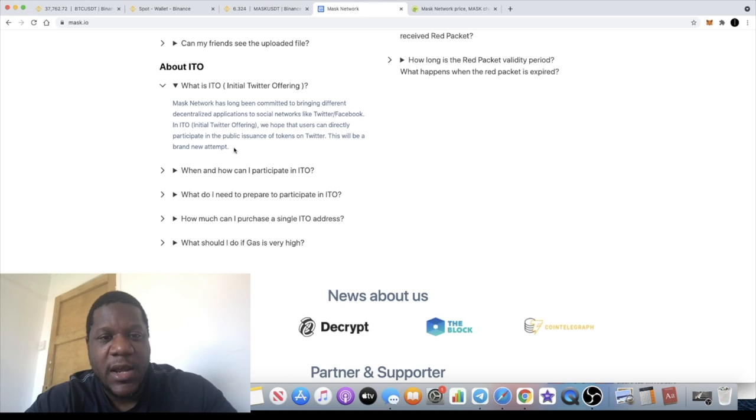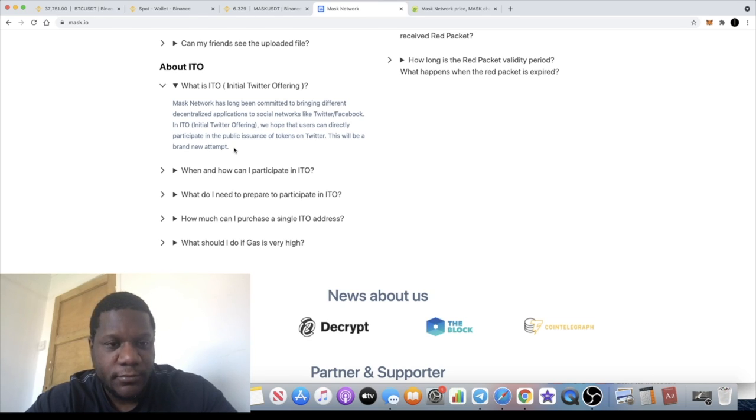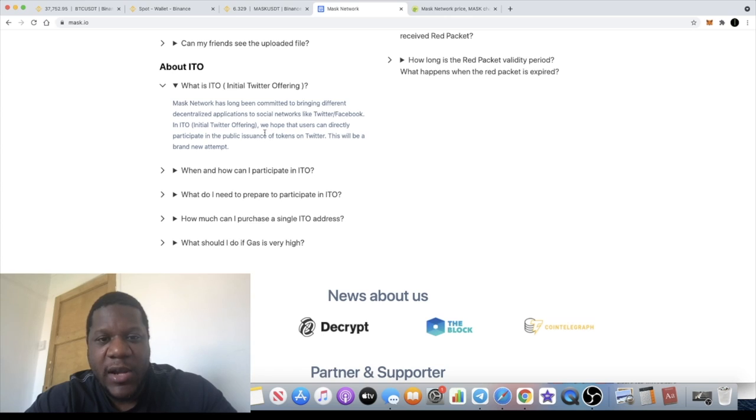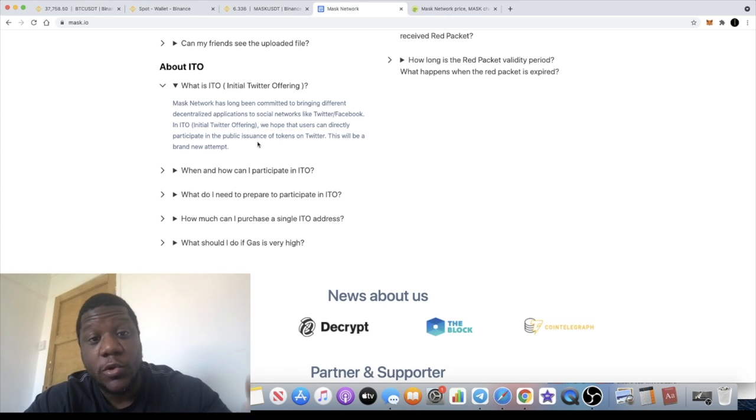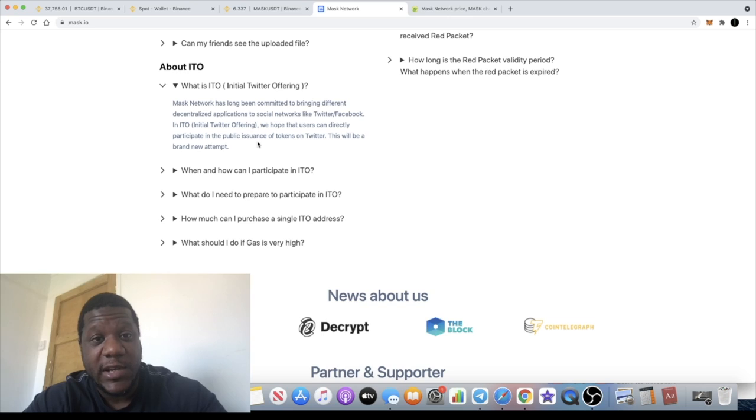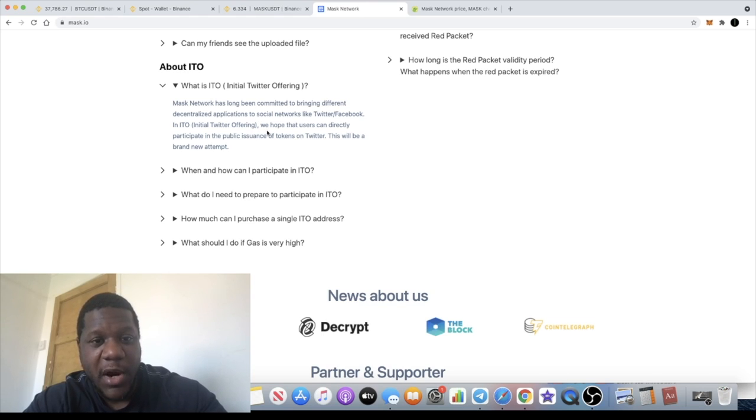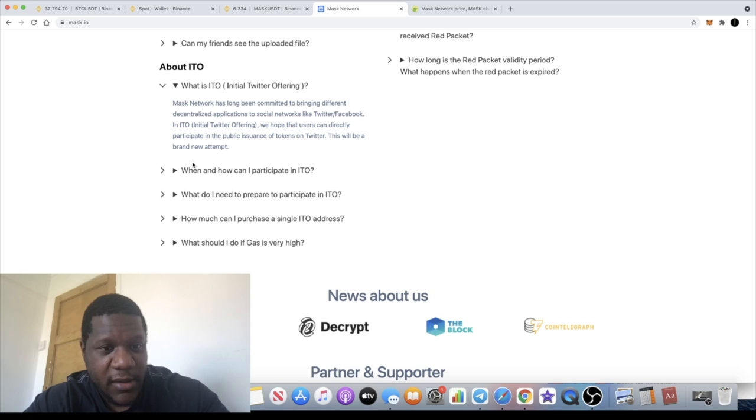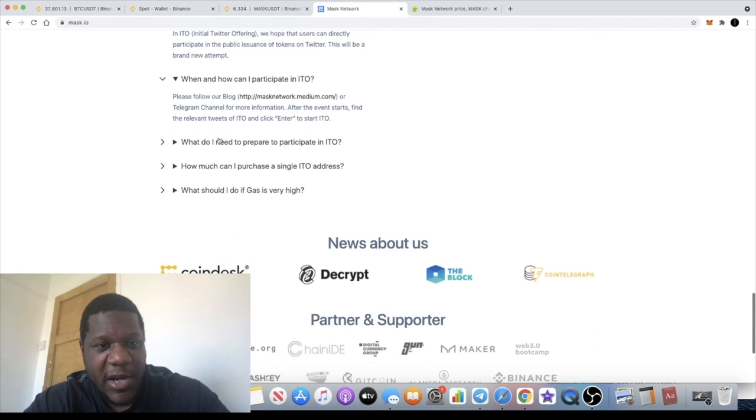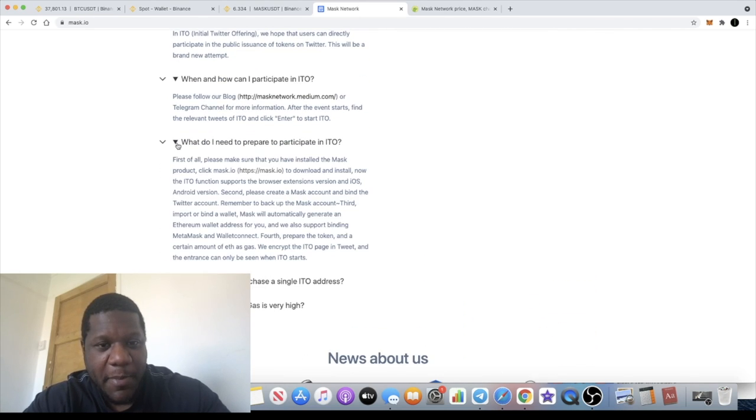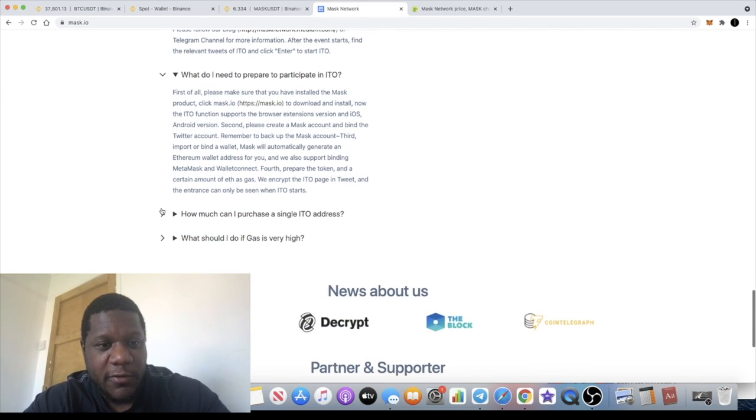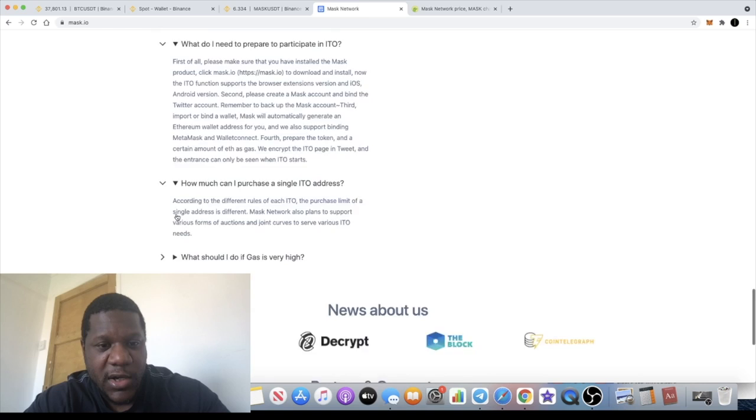In an ITO, an Initial Twitter Offering, they hope that users can directly participate in the public issuance of tokens on Twitter. This will be a brand new attempt. Obviously, people can launch new tokens and do it through Twitter. You can buy it through Twitter or something like that.